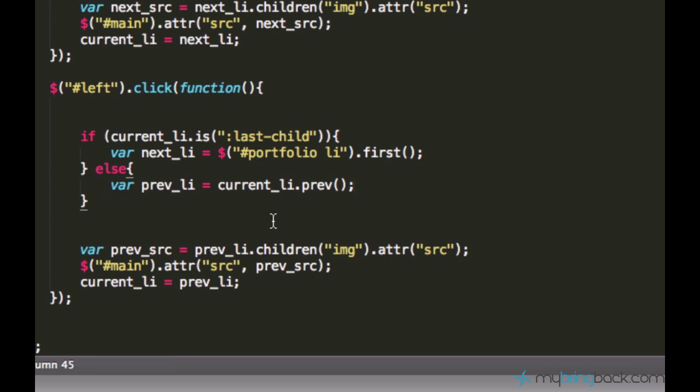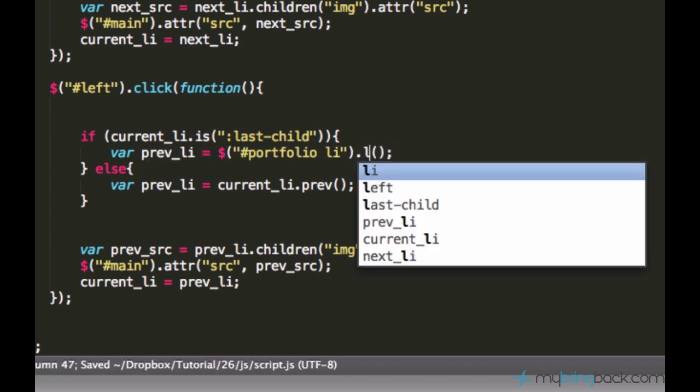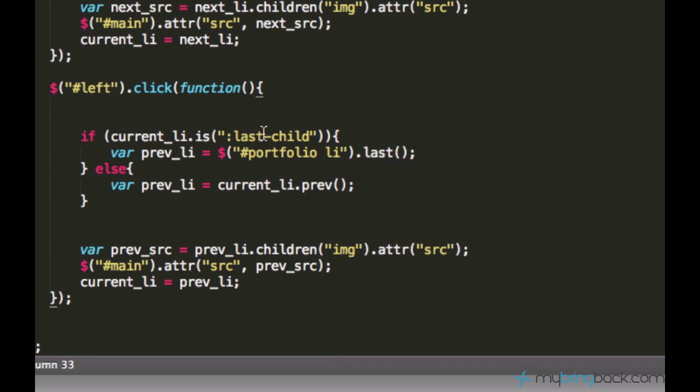And I'll just get this line of code, which gets the previous element, and I replace it like so. And instead of saying nextLy, of course, I need the previous list item. And instead of saying first, I can say last. And here, instead of saying last, I can just say first.